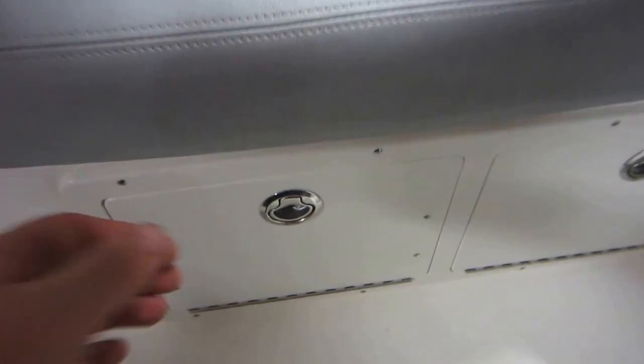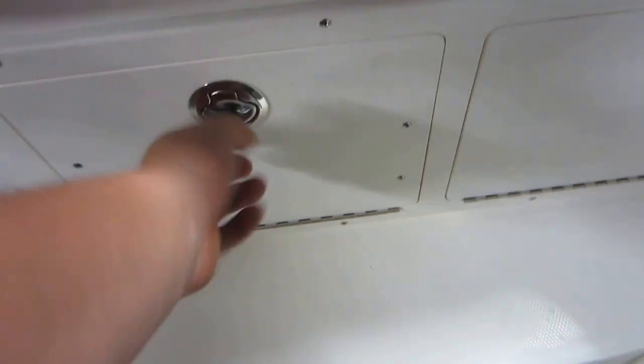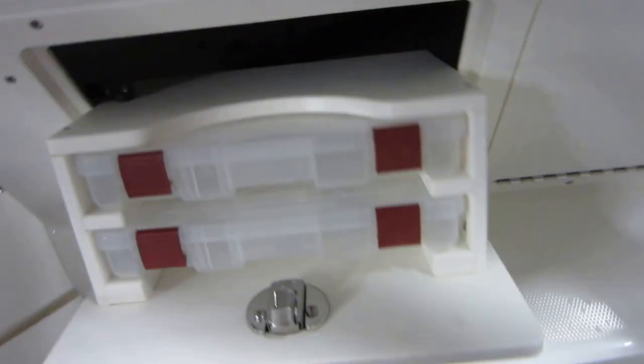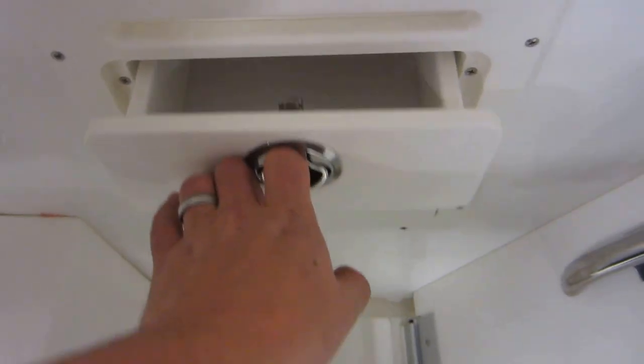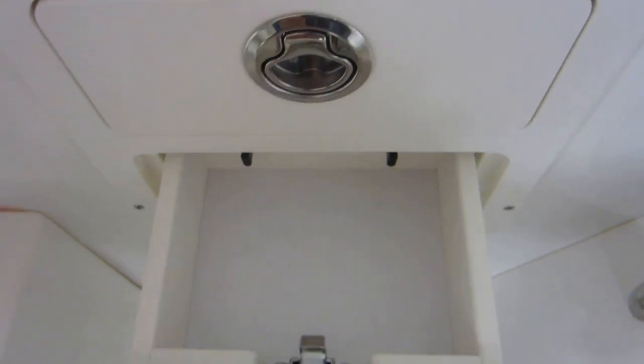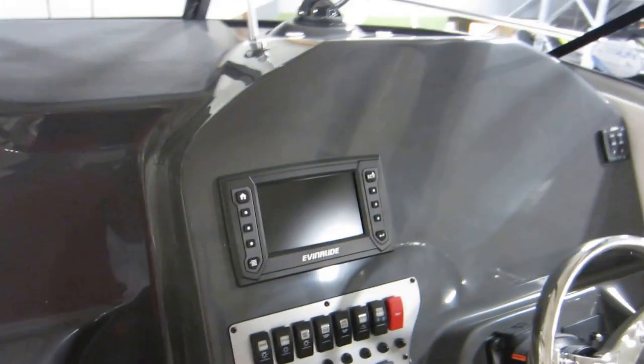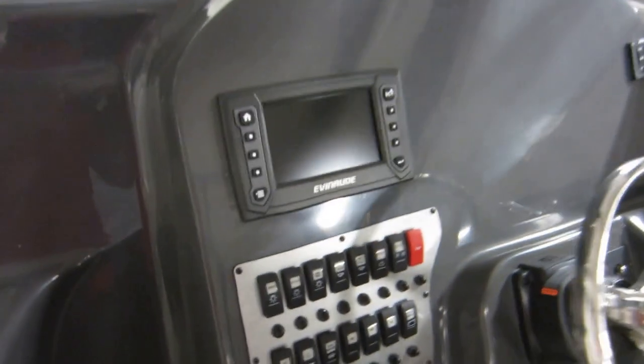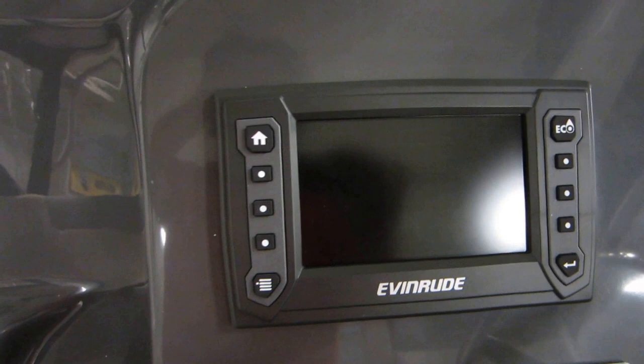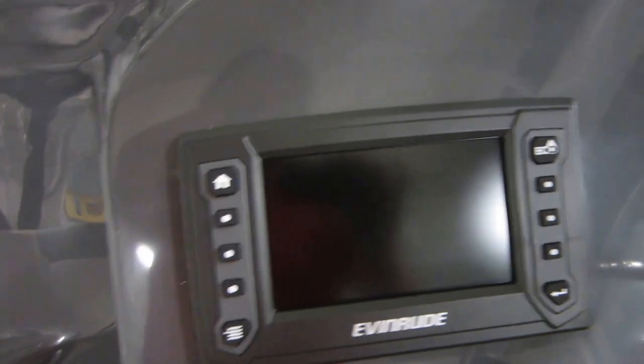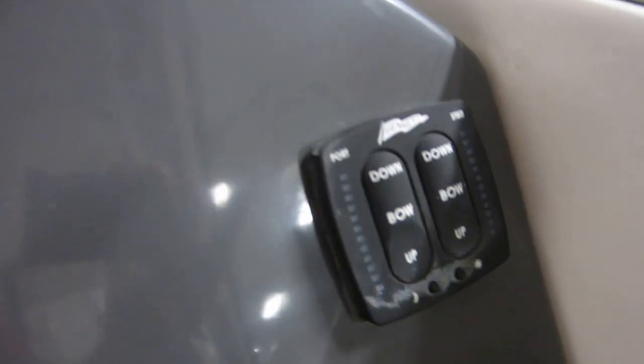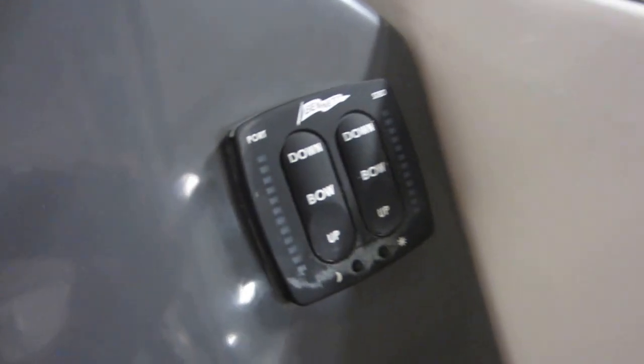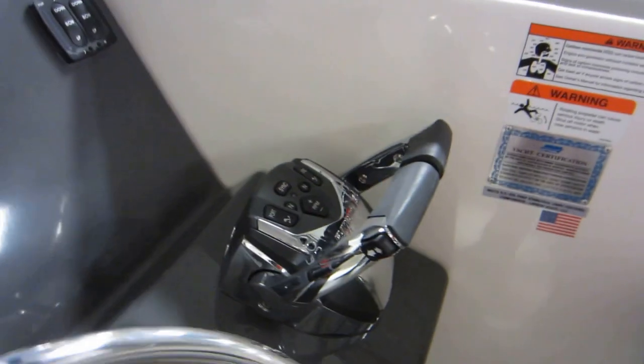Tackle tree, storage compartment, beverage holders, two slide-out drawers, Evinrude instrument panel with all your gauges, hydraulic trim tab control, and dual throttles.